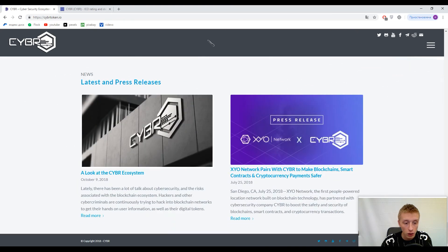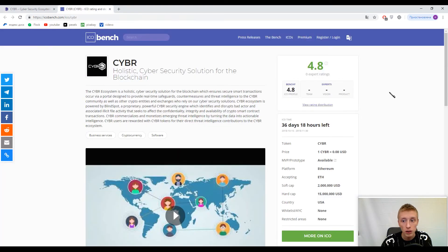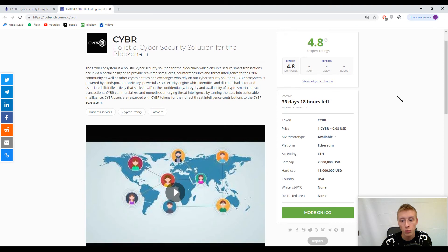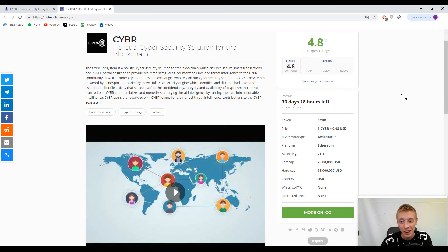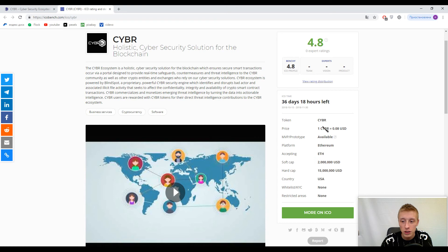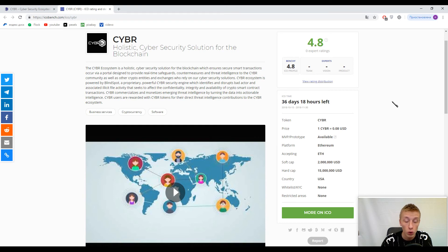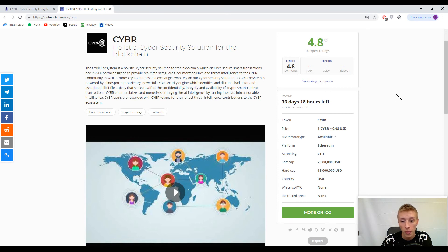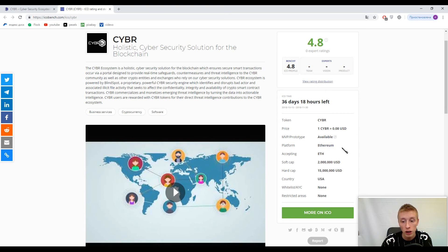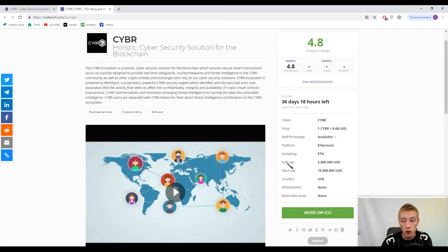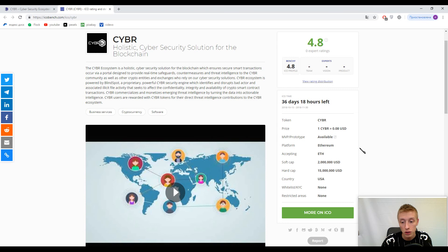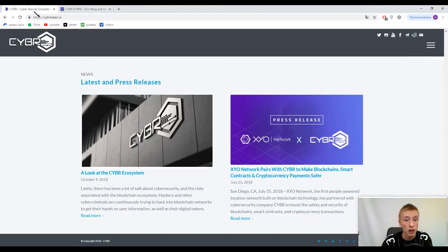The primary token inside this platform is CYBR. One CYBR costs approximately 0.08 USD or eight cents. This platform is Ethereum-based, so the accepted currency is only Ethereum. I already mentioned soft cap and hard cap. The platform is registered in USA.